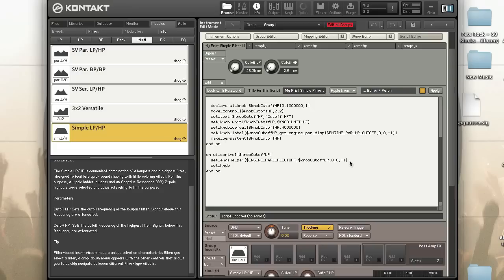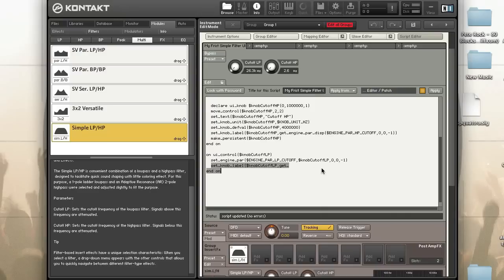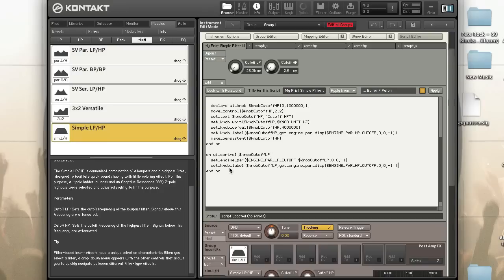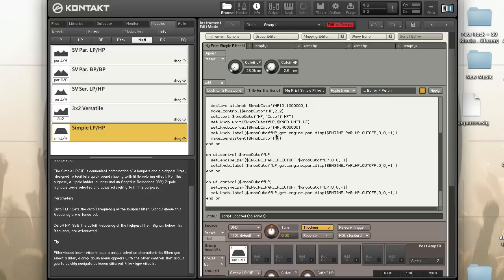I also want to set the knob label — I can just copy this, makes it easier. Copy this, make one more, and do it for the high pass.